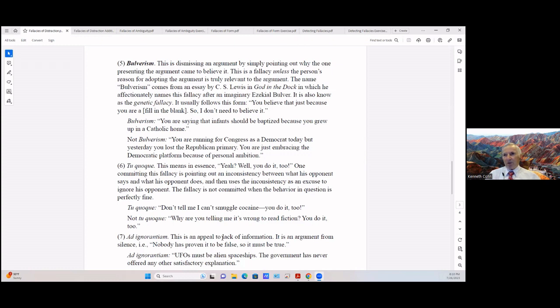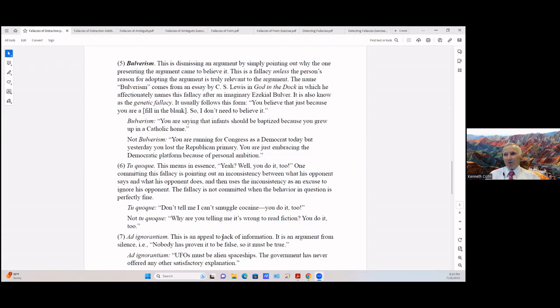Number six is tu quoque. This means in essence 'yeah well you do it too.' One committing this fallacy is pointing out an inconsistency between what his opponent says and what his opponent does, and uses the inconsistency as an excuse to ignore his opponent. The fallacy is not committed however when the behavior in question is perfectly fine.